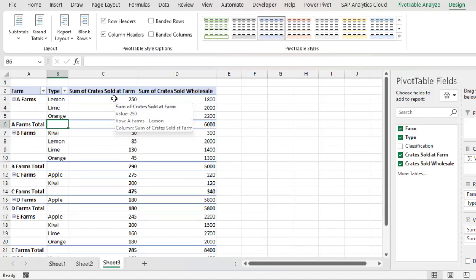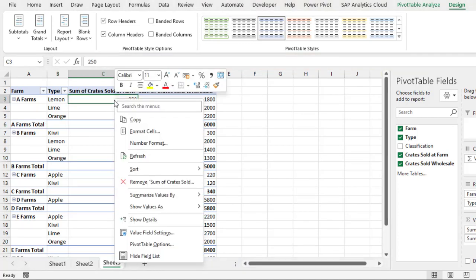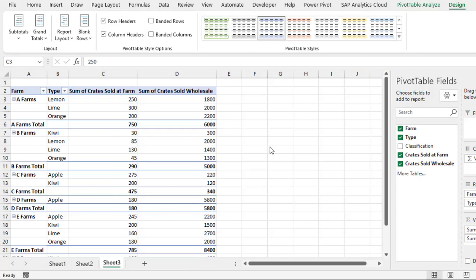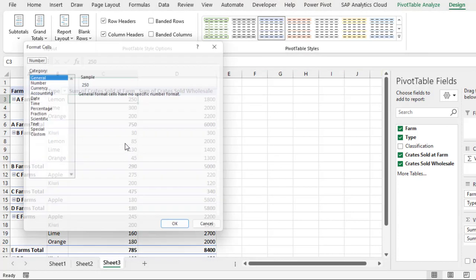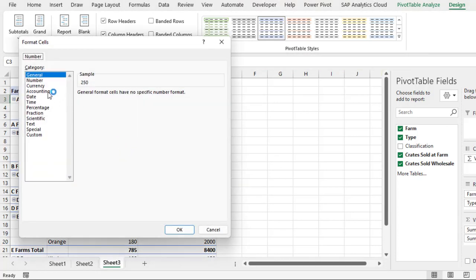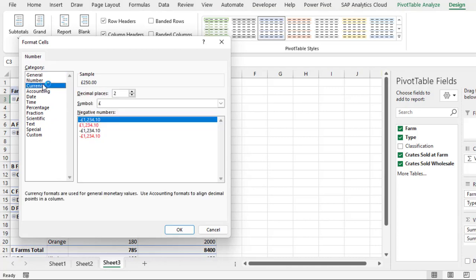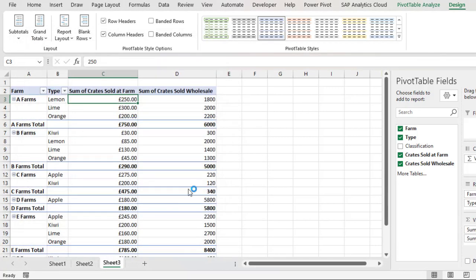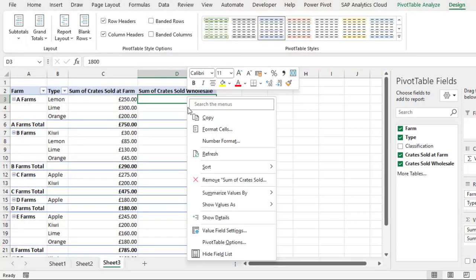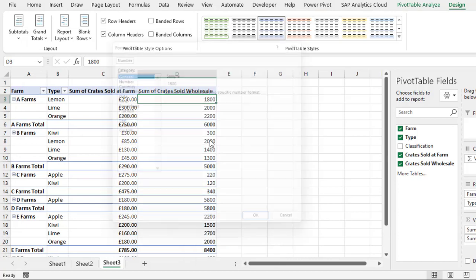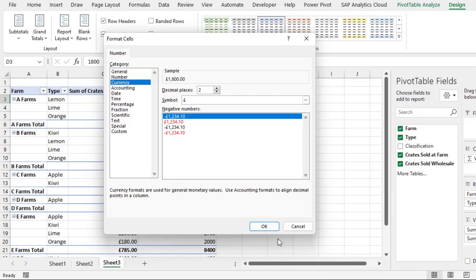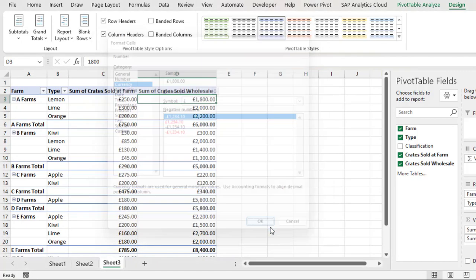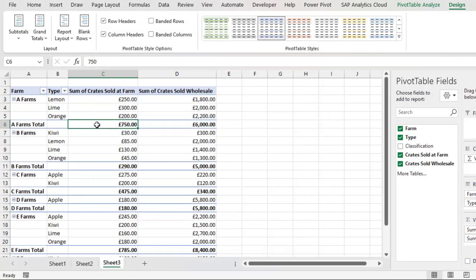We can even format using currency here. So we can right-click and choose Number Format, and then in the number format we'll choose Currency and click OK. We do the same thing here: right-click, Number Format, Currency, click OK.